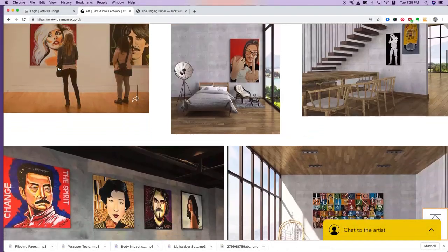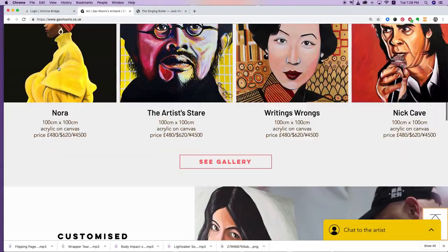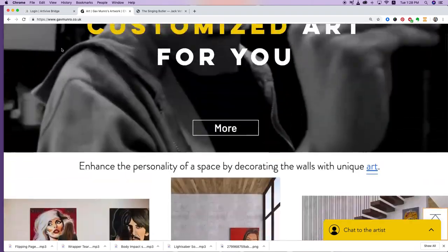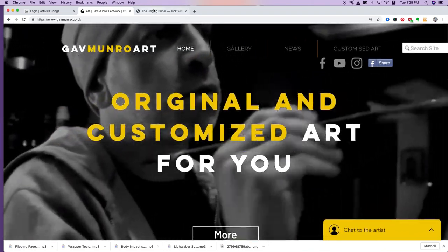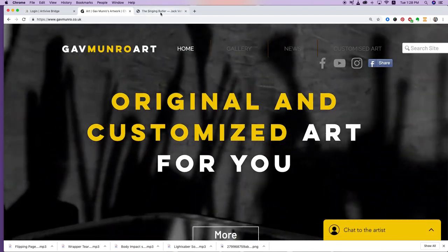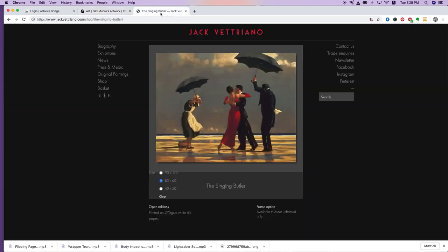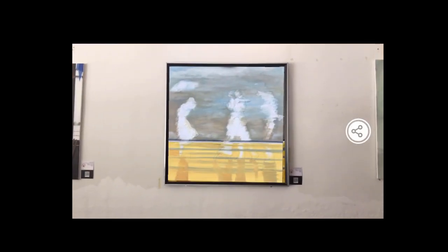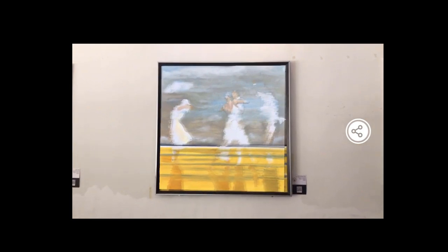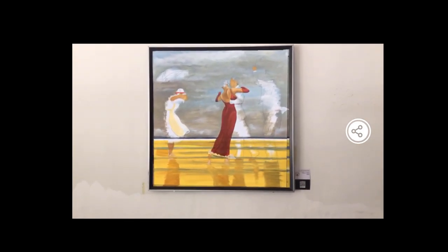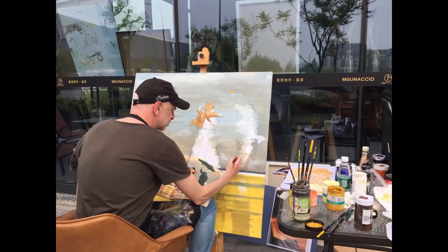Hello, my name's Gav Munro. I'm a painter from the UK based in China. I usually paint portraits with acrylic on canvas, but this time I wanted to do something different and study one of my favorite artists, Jack Vetriano. The piece I wanted to reproduce is called The Singing Butler, one of the most popular prints in the UK at the moment. I wanted to learn some of his techniques.